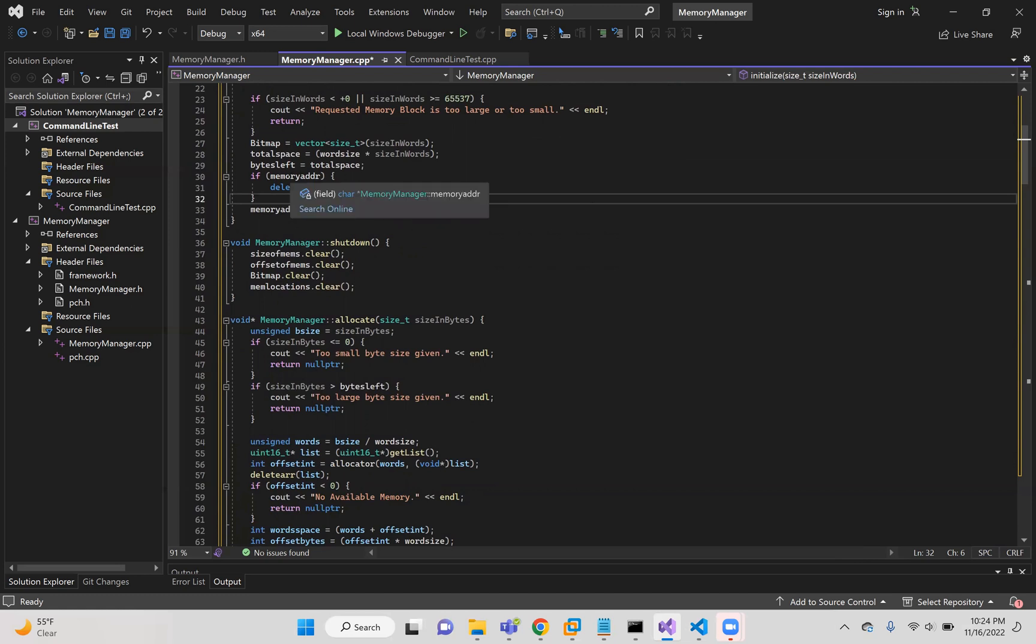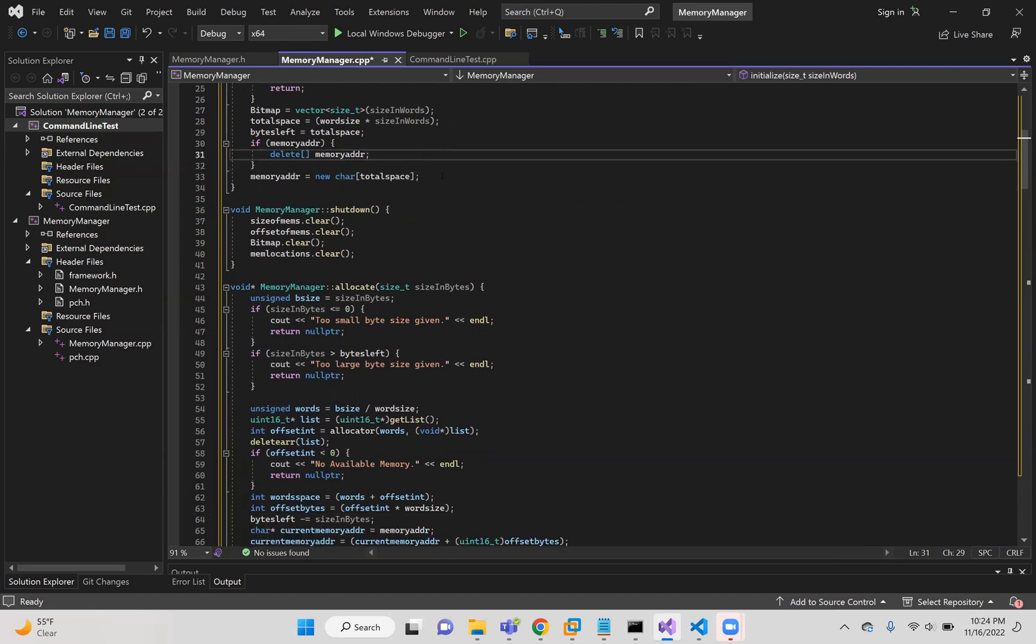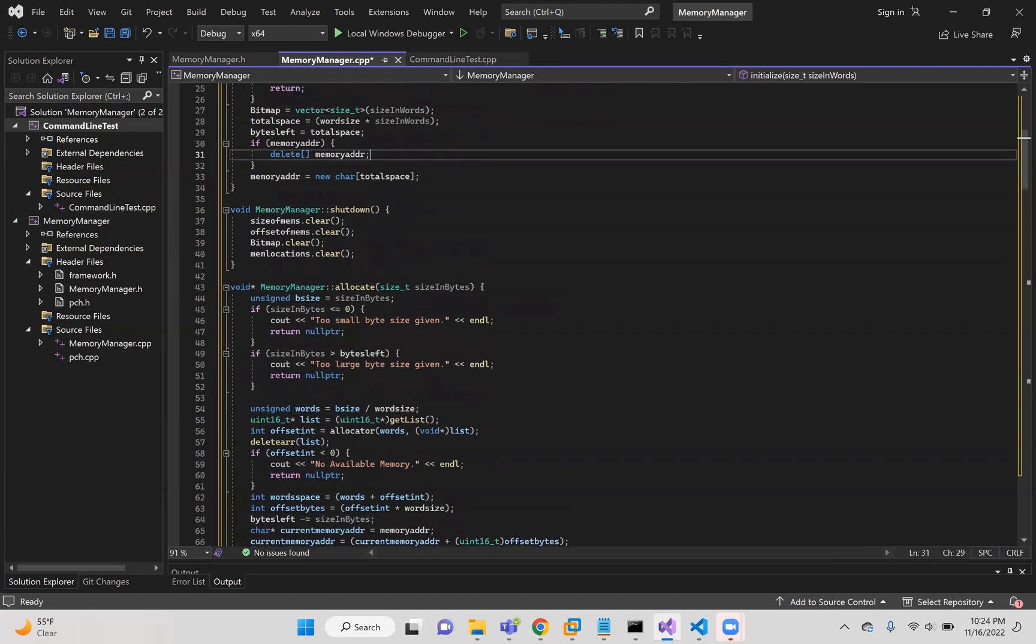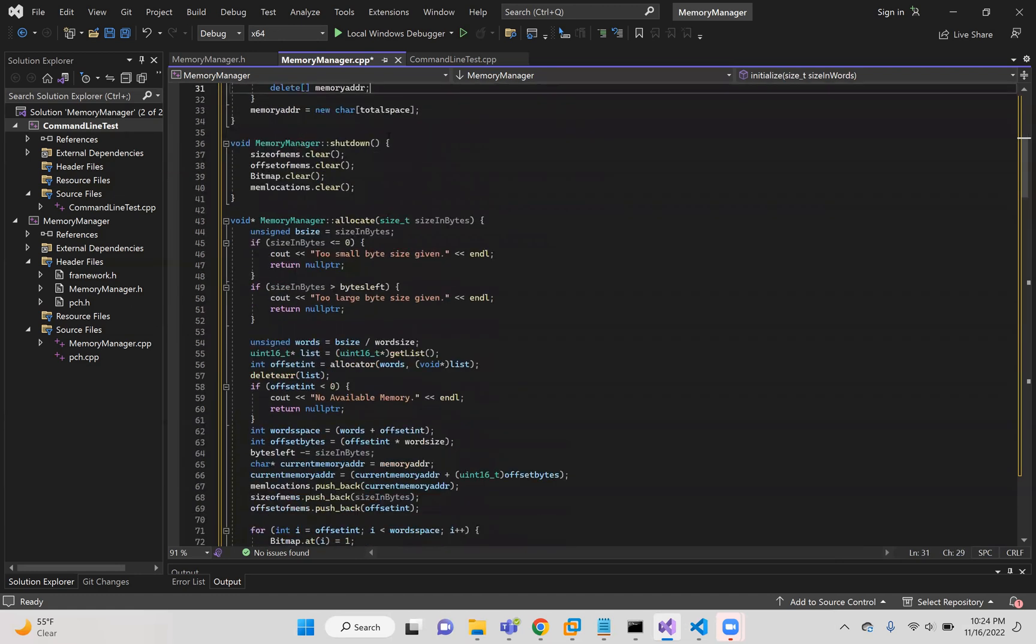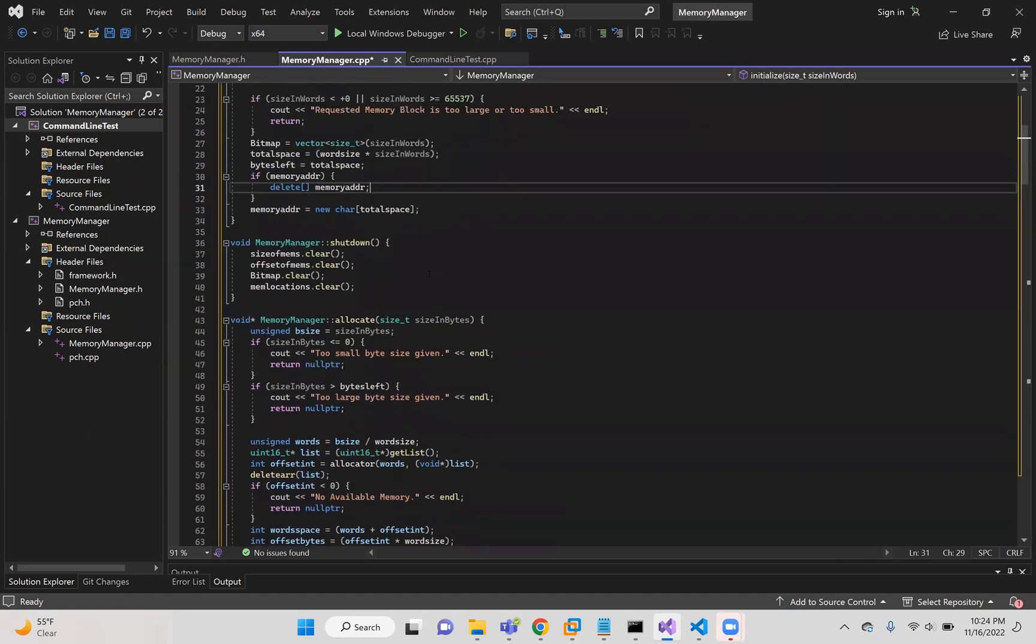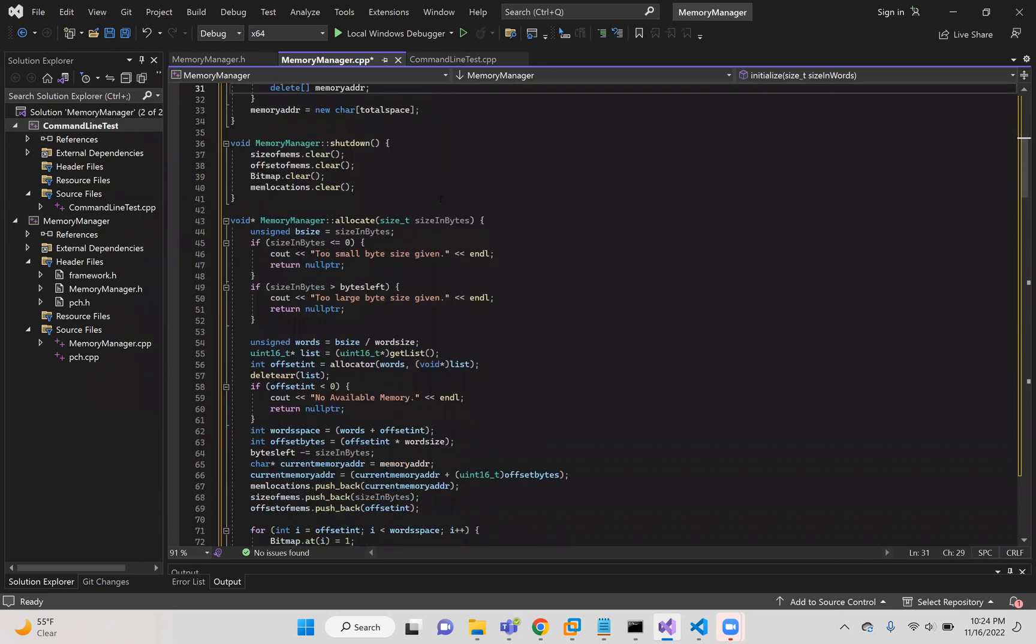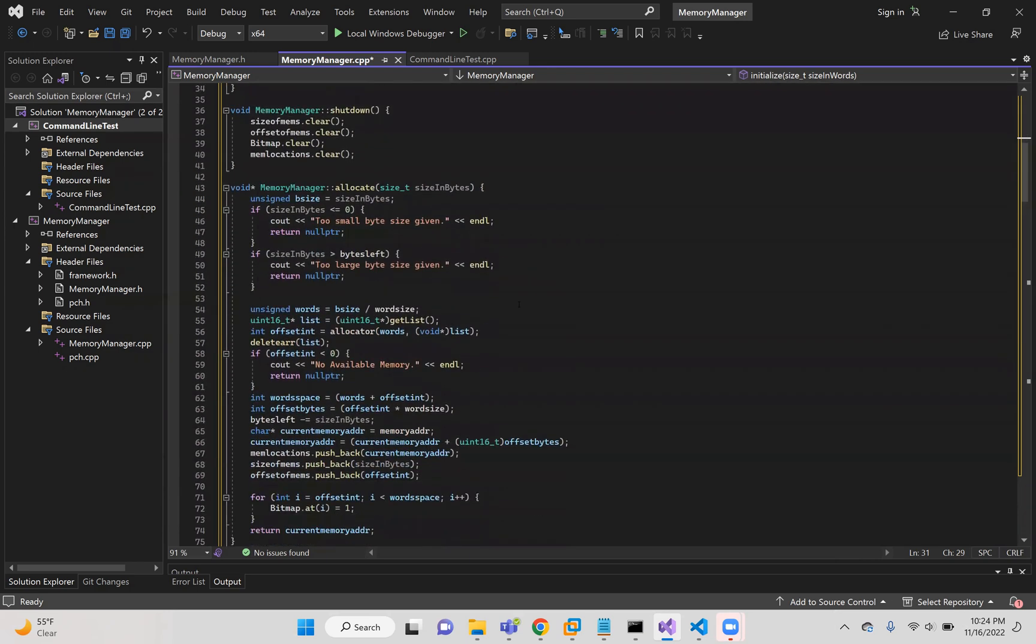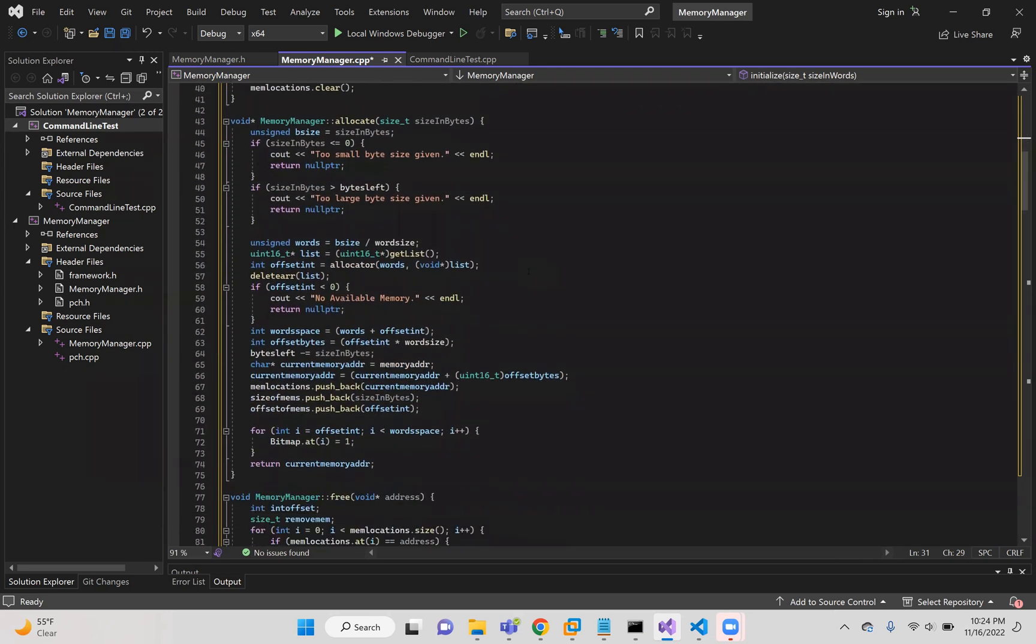And so this is where I'll create memory address. However, if memory address was already present, I'll be deleting it and then creating a new one so that I won't have leaks in memory. Shutdown clears these vectors that I'll create later on. Bitmap is already created, actually. So that's already present there. And that's all the shutdown does.